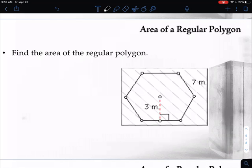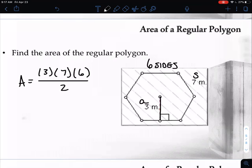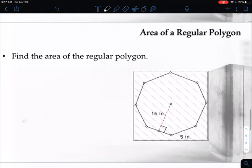Let's look at an example: find the area of this regular polygon — a hexagon with six sides. The apothem goes from the center out to the side, and they give us the apothem of 3. They also give us a side length of seven meters. Applying the formula: apothem 3 times side length 7 times number of sides 6, then divide by 2. Seven times three times six equals 126. Cutting that in half gives an area of 63 meters squared. Make sure you have your units squared.